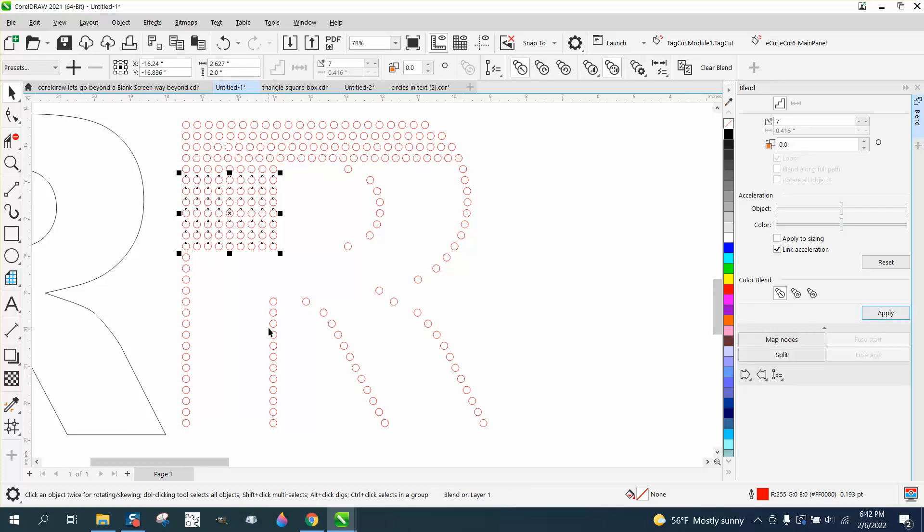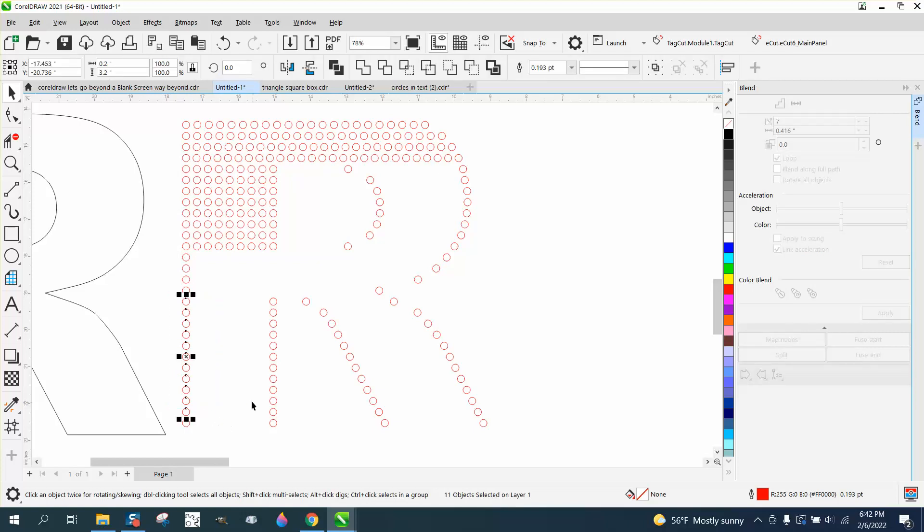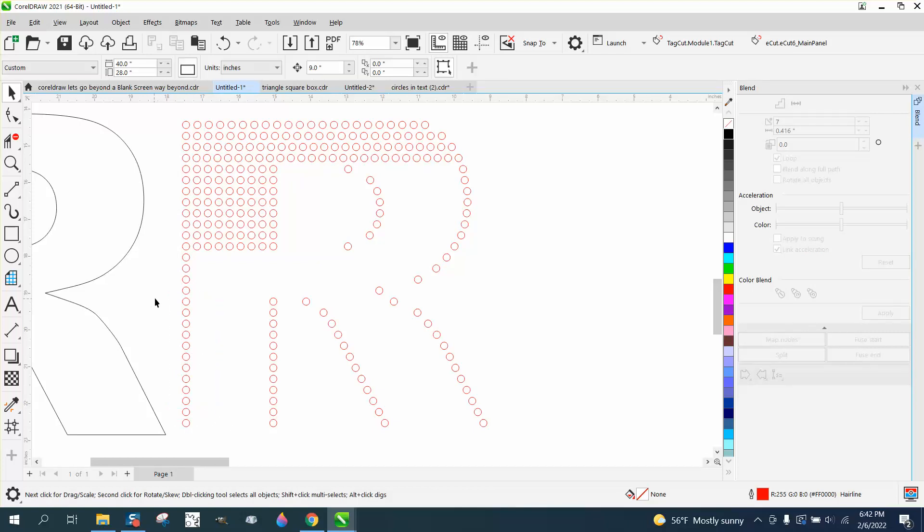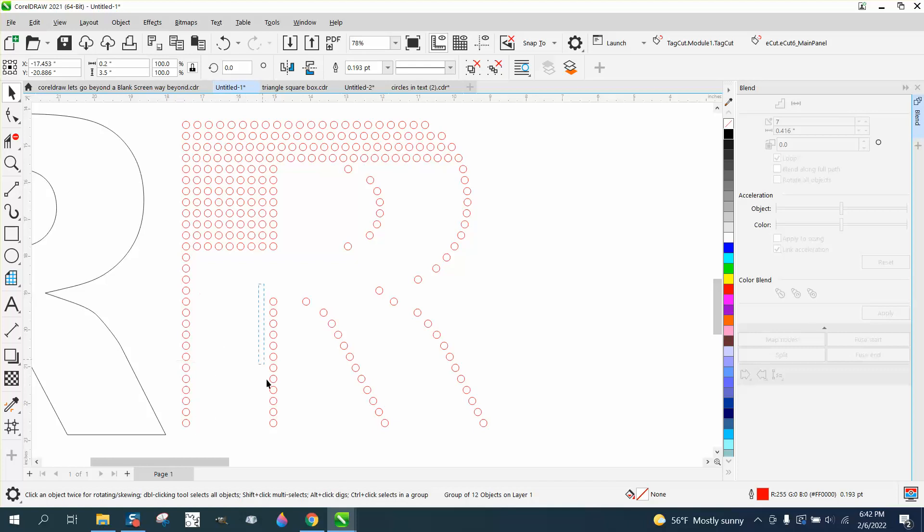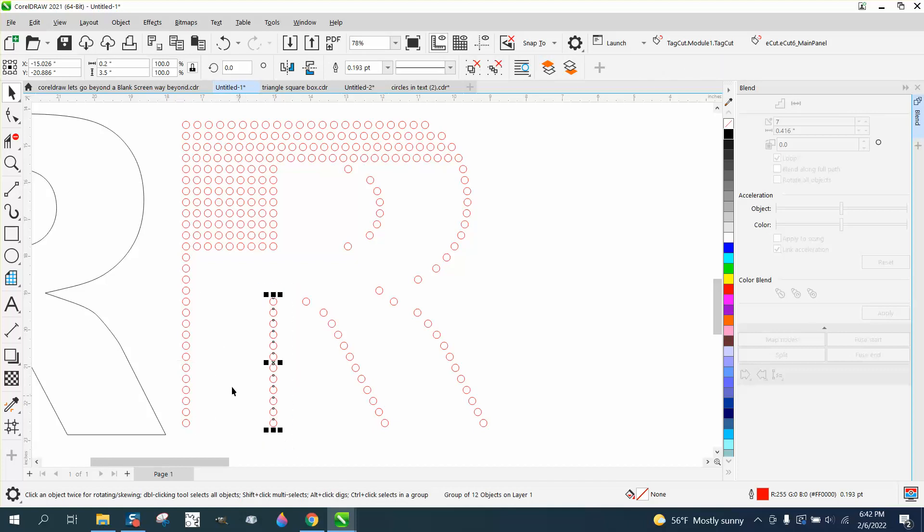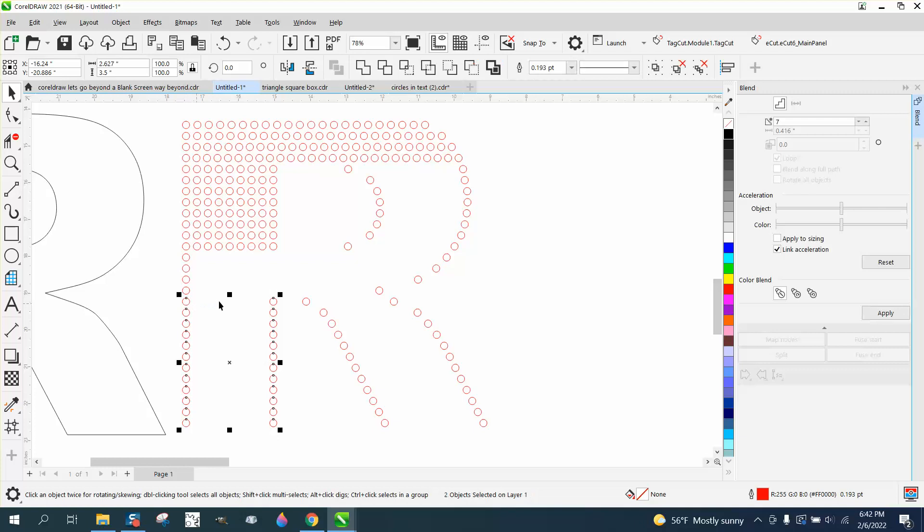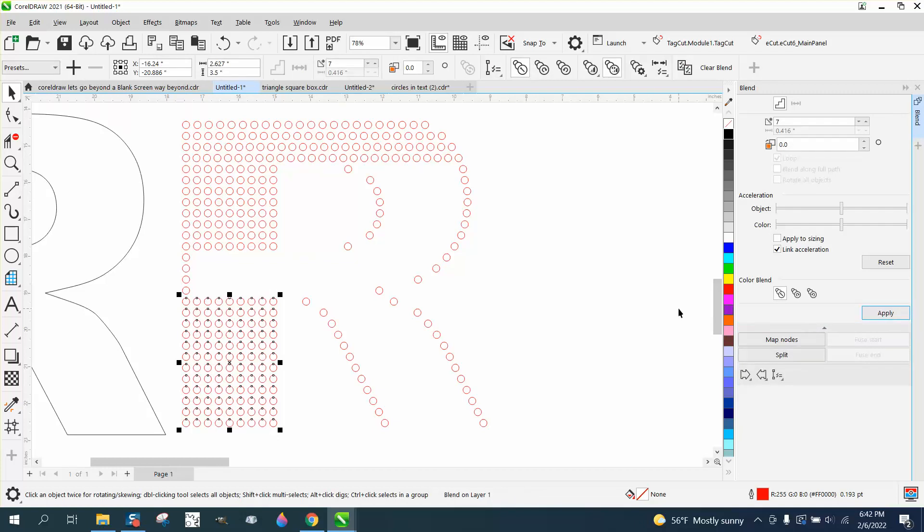Same thing here. If we go and group these, make sure you get them all. Control G. Control G. This will save you a few steps. Hold down the Shift key and select both of them and hit apply.